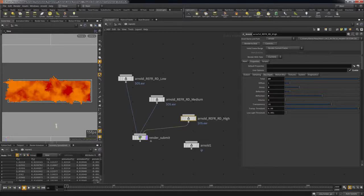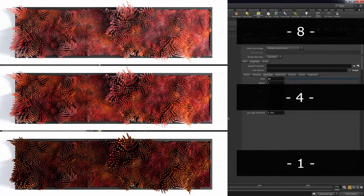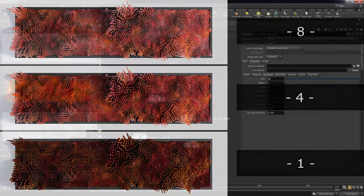This allows all the different iterations to render in parallel, saving you a lot of time. Here you can see how increasing the refraction ray depth samples changes the look of the render.